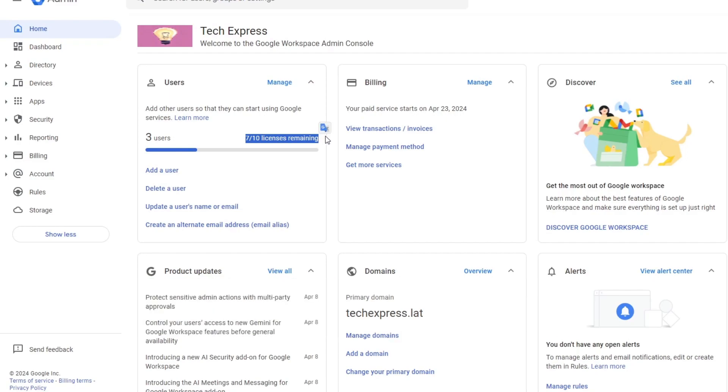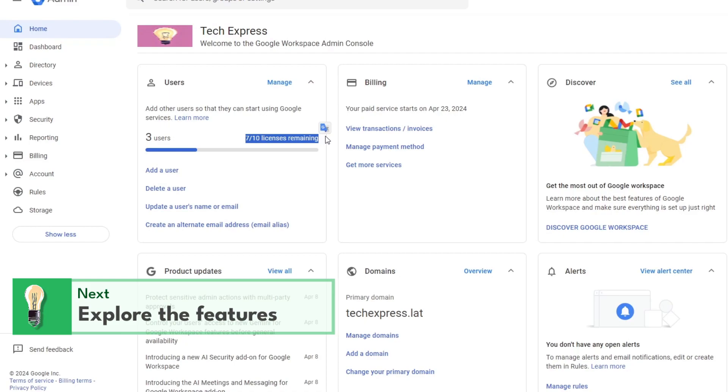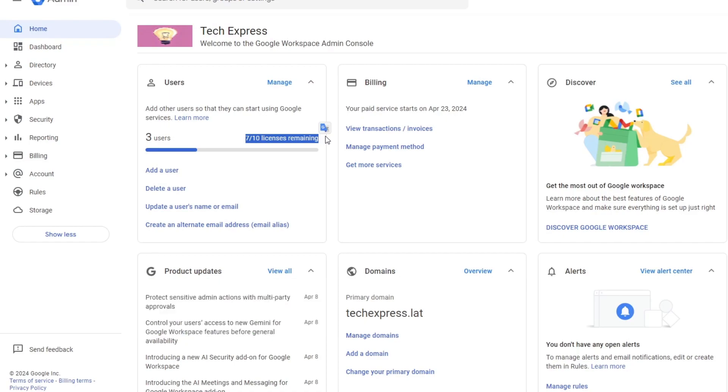Once your email account is set up, you can explore additional features offered by Google Workspace. For example, there's Google Drive for file storage and collaboration, Google Calendar for scheduling, and Google Meet for video conferencing. These tools are integrated, making it easy to work together.